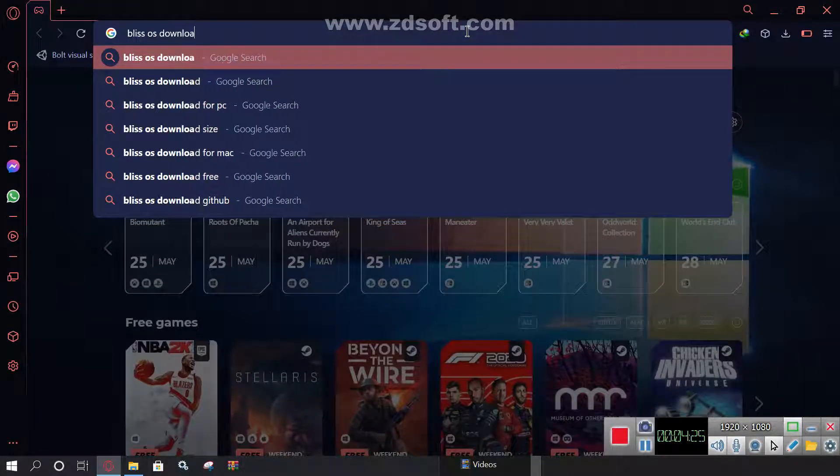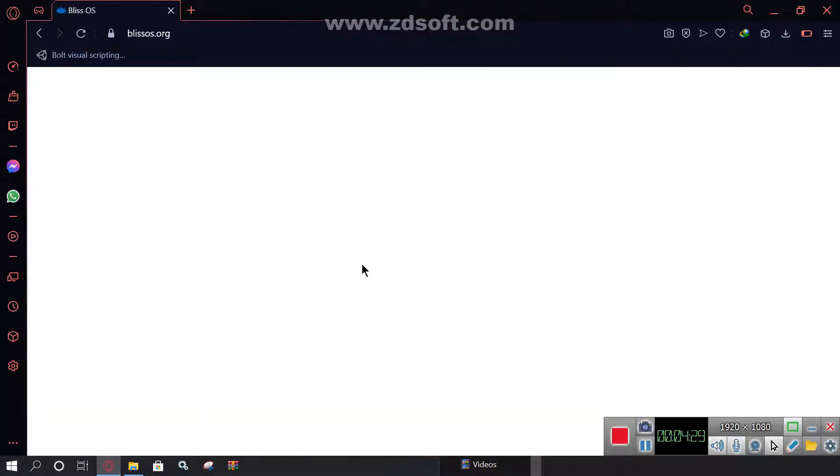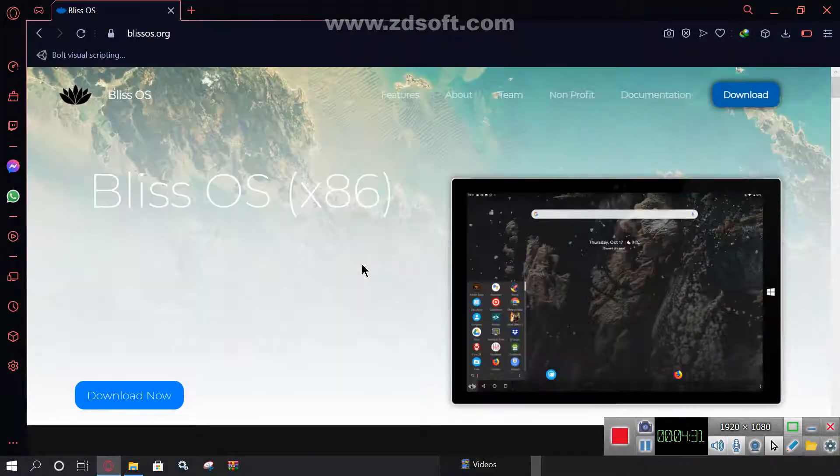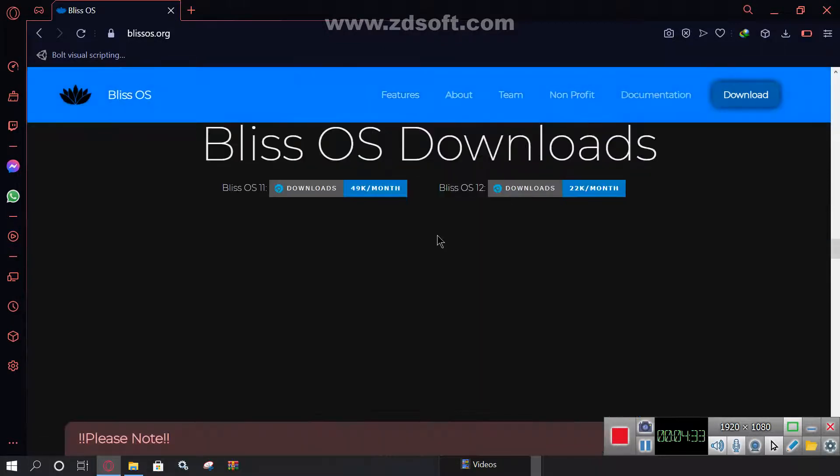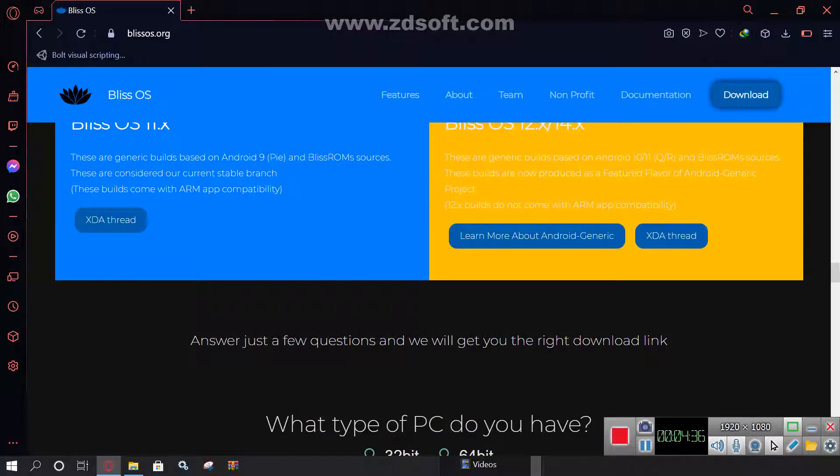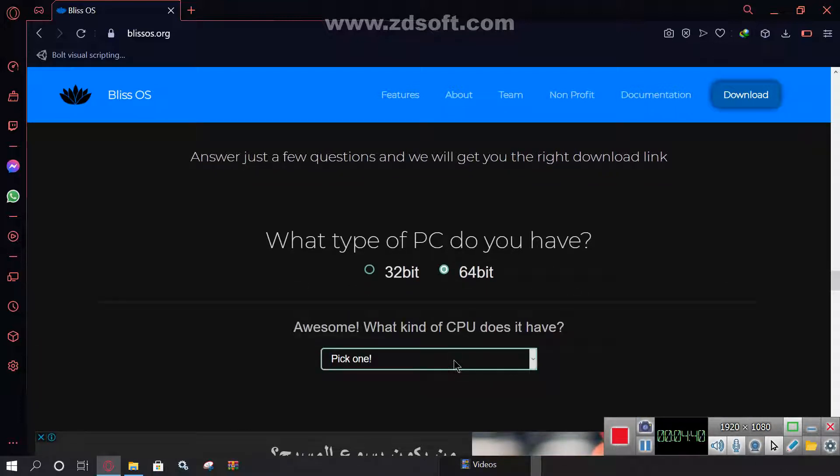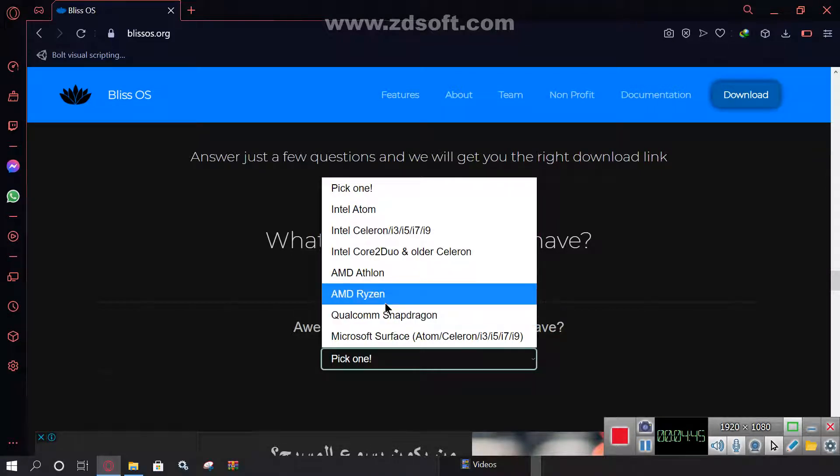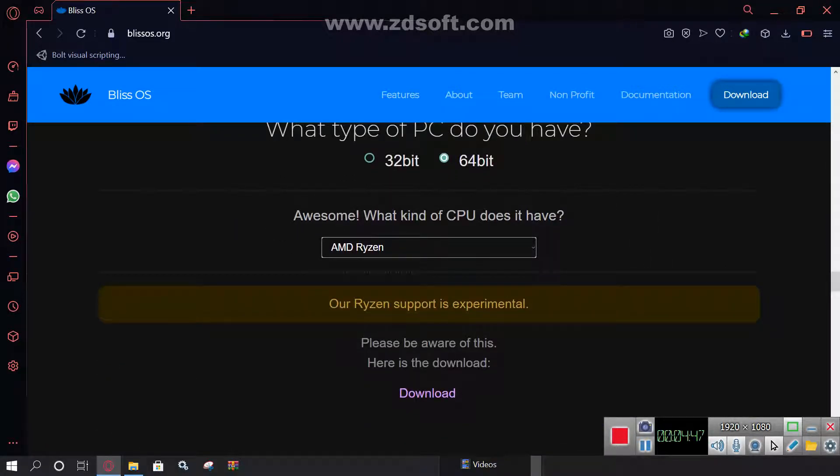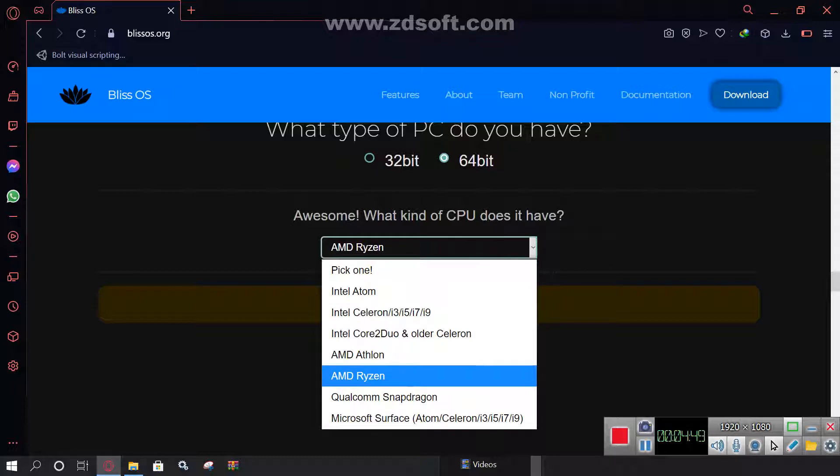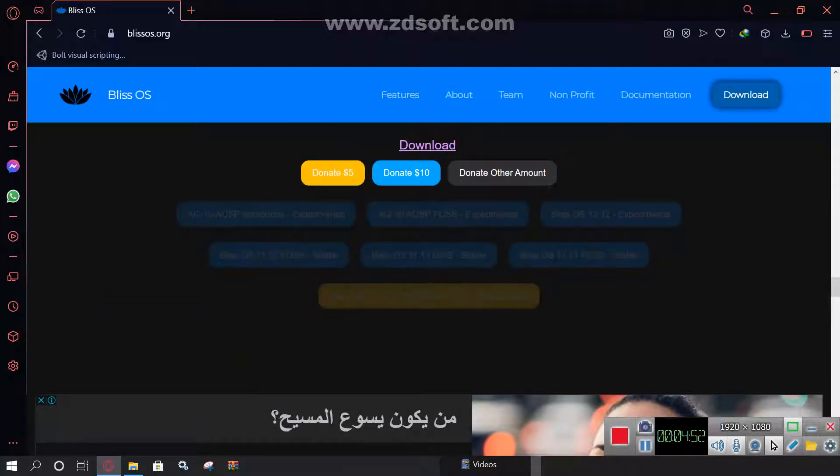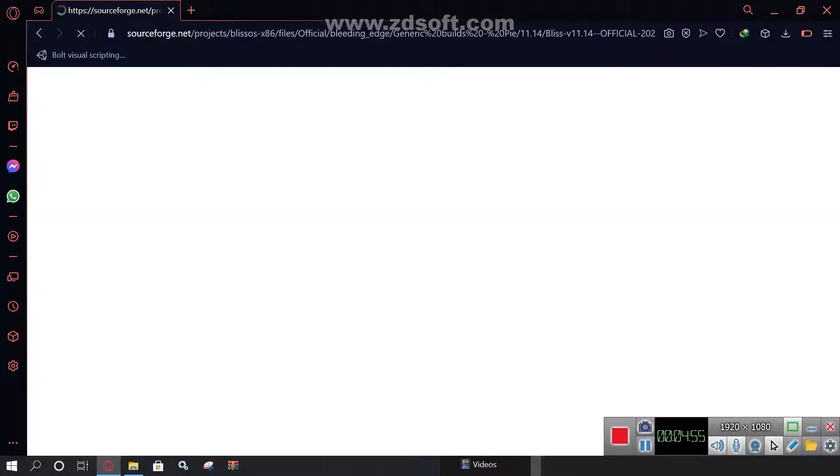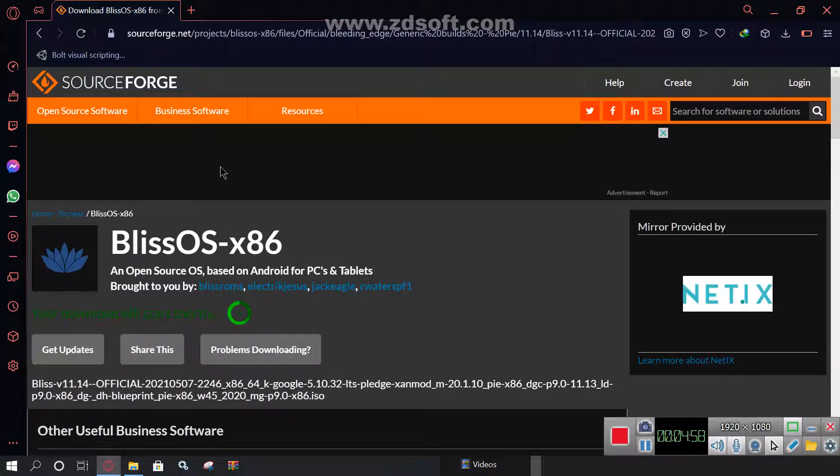Just to download it, now after that click on blissos.org and after that click on Download Now. Scroll down and then after that, keep scrolling down. Click on the type of PC you have, just select a random CPU. I actually don't have AMD Ryzen. Download and click on your version, click on the last version I guess. And here it will start, and done.